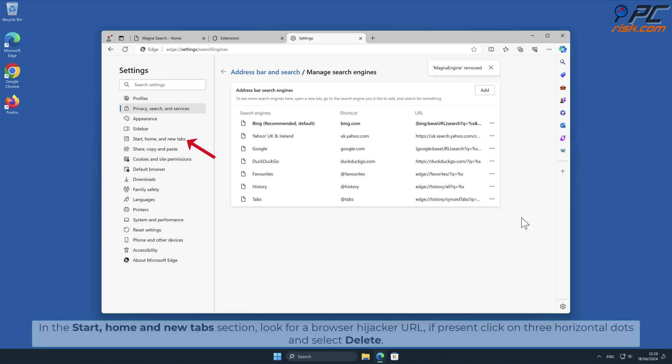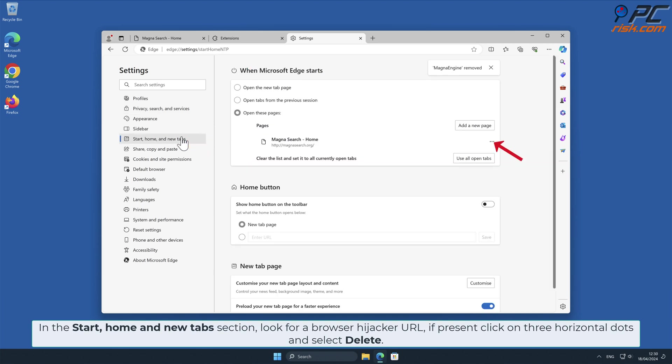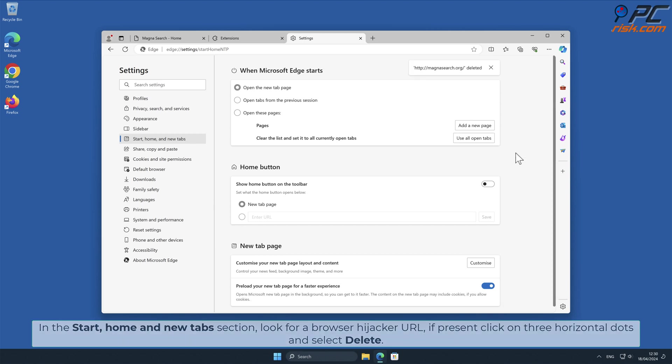In the Start Home and New Tab section, look for Browser Hijacker URL. If present, click on three horizontal dots and select Delete.